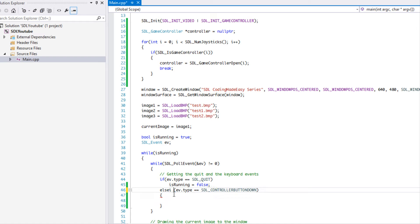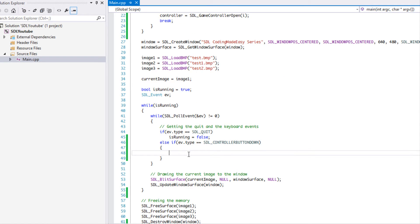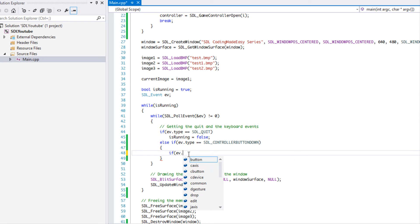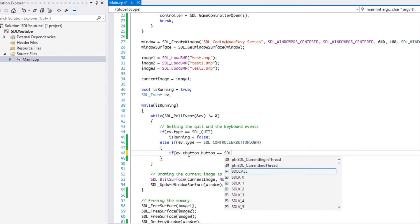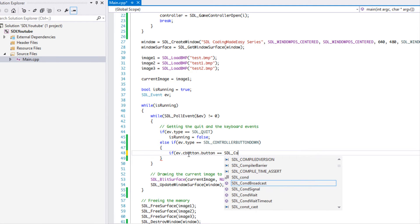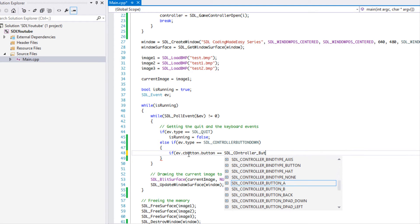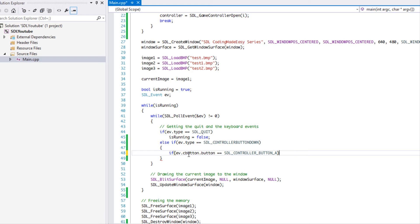We use else-if and instead of checking for a joystick button, we check ev.cbutton.button. The cool thing is we can use SDL_CONTROLLER_BUTTON constants, which are pre-mapped to the Xbox 360 controller layout. If you get your game on Steam, buttons are mapped automatically. On my PS4 DualShock 4 controller, the cross button reflects the A button in this program.